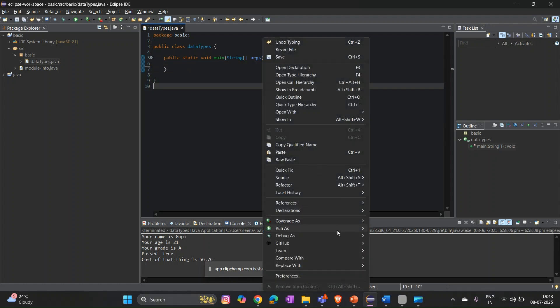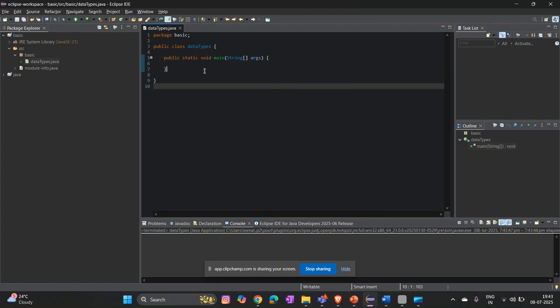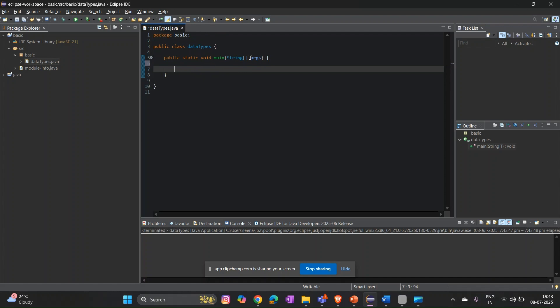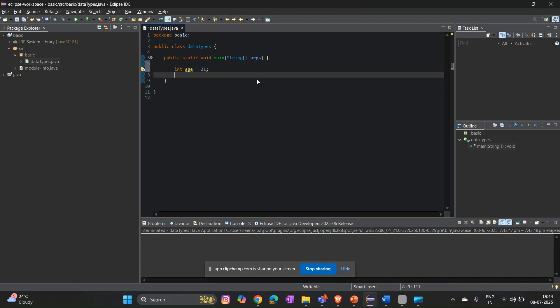Here we have a class called DataType with a main method. To declare a variable, the standard format is: data type, then variable name, equals the value — for example, int age = 20. So data type, variable name, equals value — this is the standard format to declare a data type and assign a value.